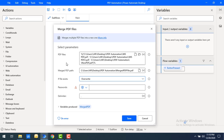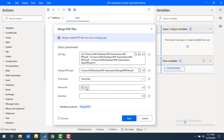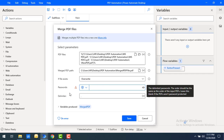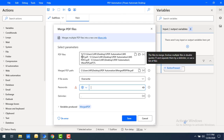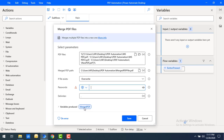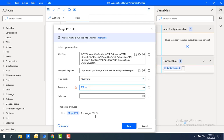If you see the passwords section — if the particular PDF files are password protected, there are two options: 'Direct password input' or 'Password input as variable.' If a password has been stored in a variable, use 'Password input as variable.' If you want to directly enter the password, use the password field directly. Once the PDF files have been merged, the entire data will be stored in the merged PDF variable, which will contain the merged PDF file.